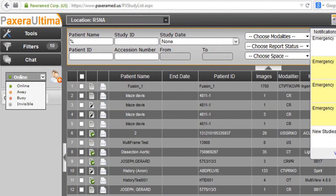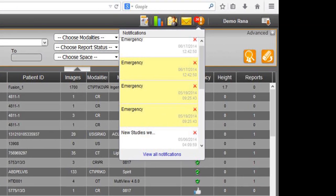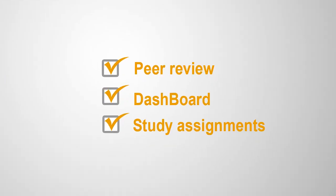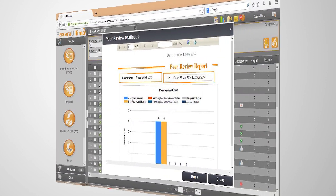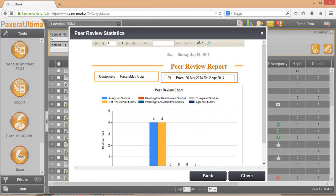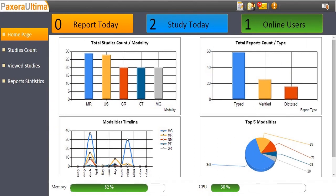Paxera Ultima incorporates advanced collaboration tools, including an online instant chat with the ability to share studies with peers, and a built-in notification and messaging module. The Worklist screen enables easy access to an advanced peer-review module that is incorporated into the daily clinical workflow, a sophisticated dashboard, and one-click study assignment.